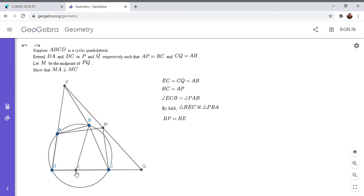So my next idea here was, ultimately I want to show that MA is perpendicular to MC. And like I mentioned, I'm going to talk about how PE is parallel to MC.